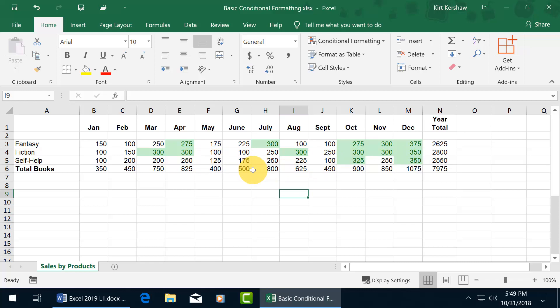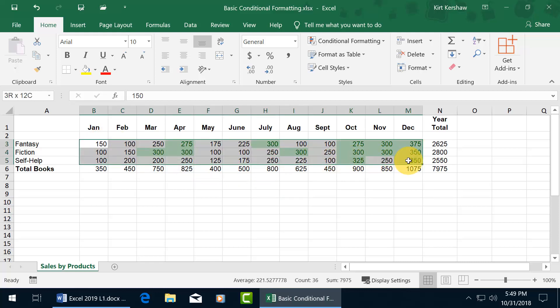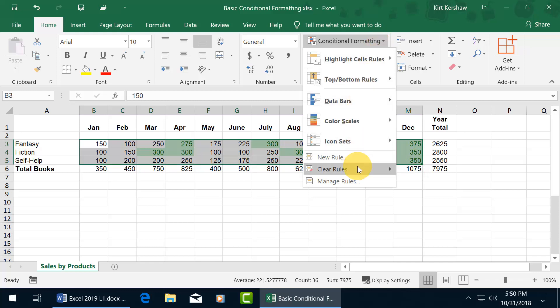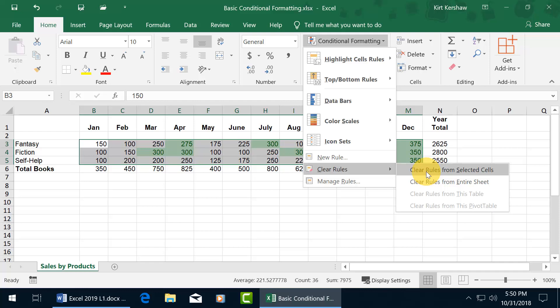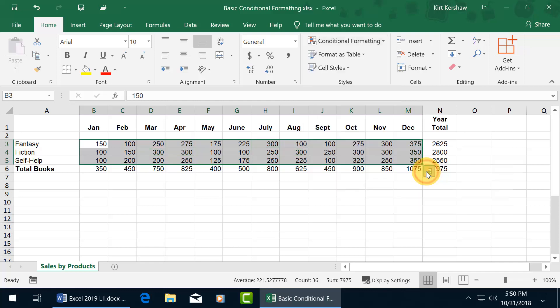Then to go ahead and clear that, you can do it one of two ways. You can either go ahead and select the range here, and then come up here to conditional formatting, and go down to clear rules to clear rules from the selected cells, or you can do rules from the entire sheet. So if you have more than one rule in other parts of the worksheet here, it would clear everything out, so you may not want to do that.